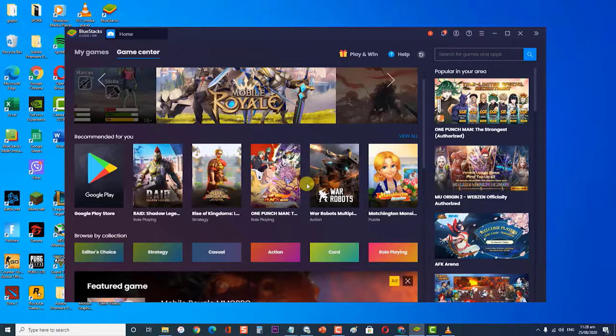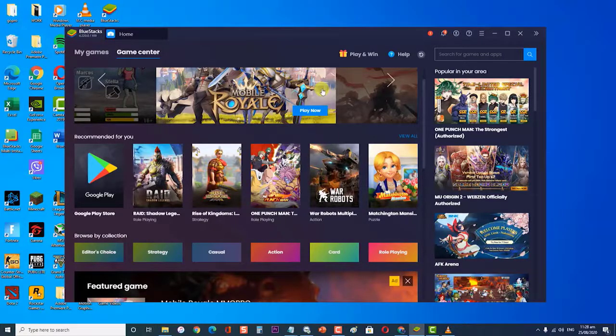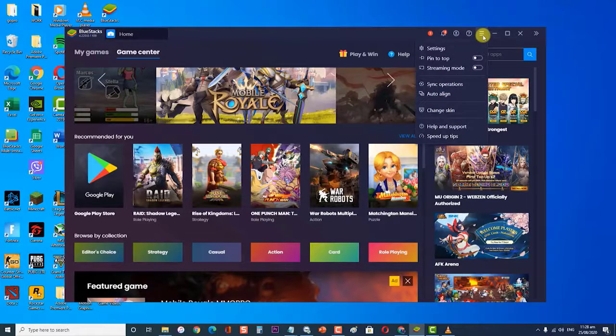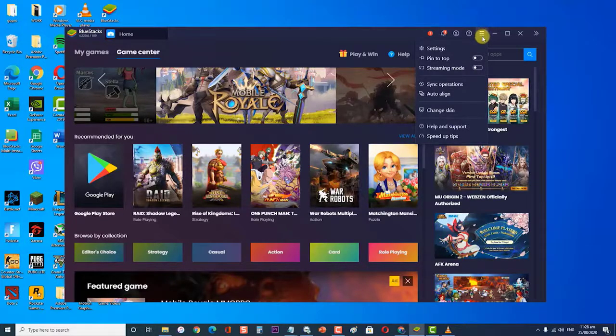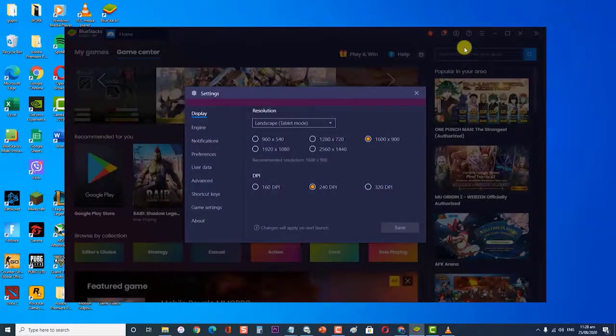To do this, first open BlueStacks app. Then, click on the three horizontal lines on the top right corner of the BlueStacks screen. At the drop-down menu, click on Settings, an icon that looks like a gear. Then, at the Settings section, click the Engine tab at the left side.